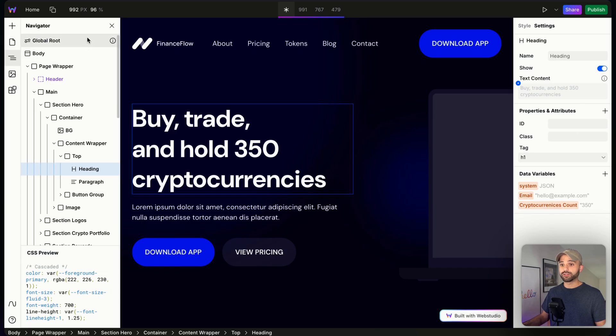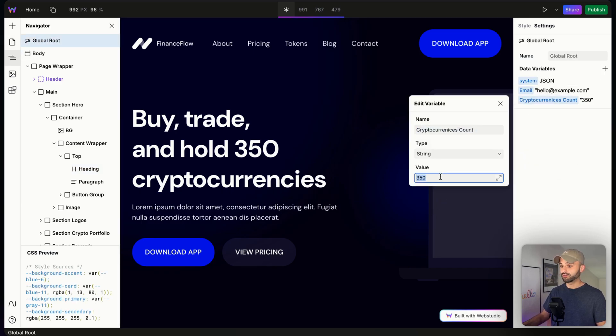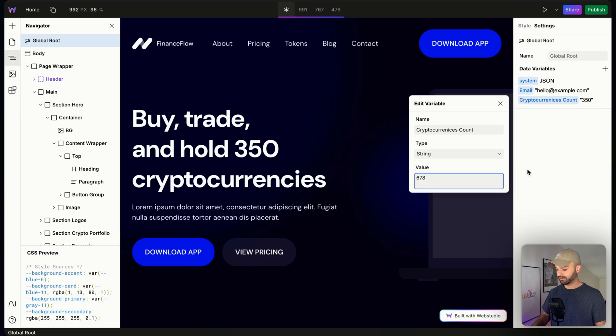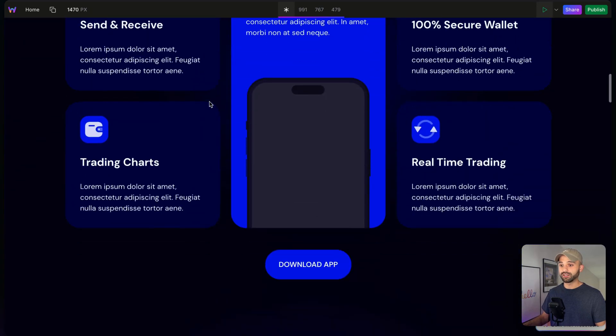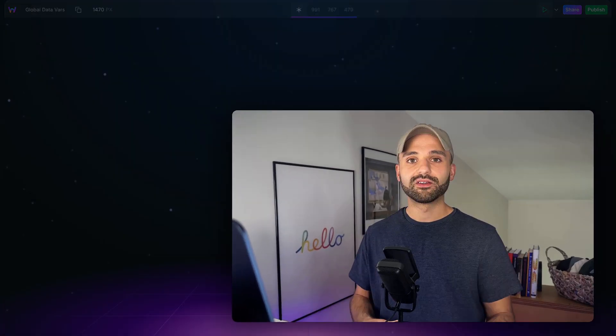And now we can go up to the global route and say, we have improved. We are now at 678. And there we see 678 and 678.